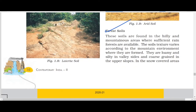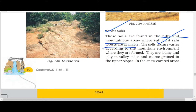Forest soils are found in the hilly and mountainous areas where sufficient rainforests are available. The name itself suggests they are found where there are forests — on the slopes of mountains where rainfall is more.